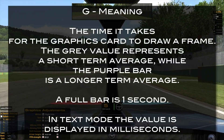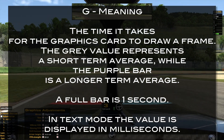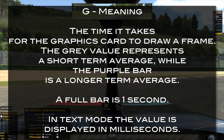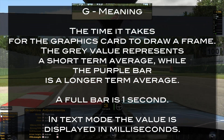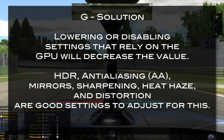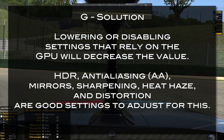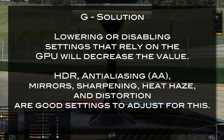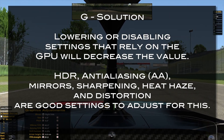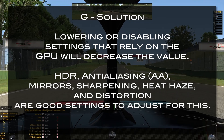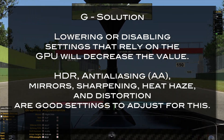The next one is G. It means the time it takes for the graphics card to draw a frame. The gray value represents a short-term average while the purple bar is a longer-term average. If the value is too high, try lowering or disabling settings that rely on the GPU — something like HDR, anti-aliasing, mirrors, sharpening, heat haze, and distortions are good settings to adjust for this.